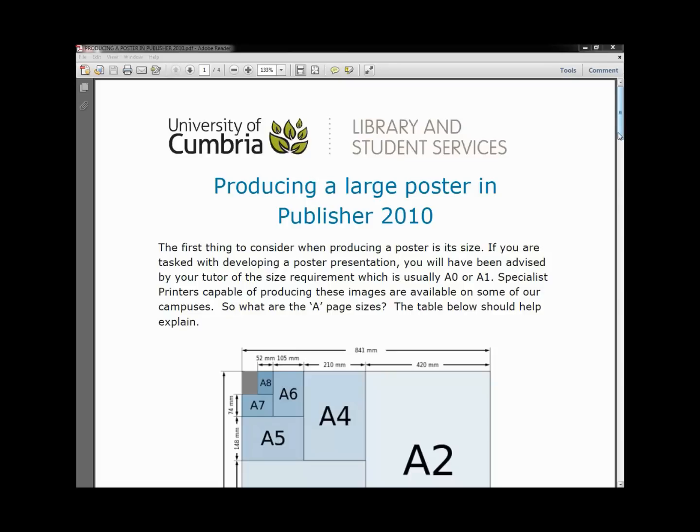The first thing to consider when producing a poster is its size. If you are tasked with developing a poster presentation, you will have been advised by your tutor of the size requirement, and that's usually A0 or A1.